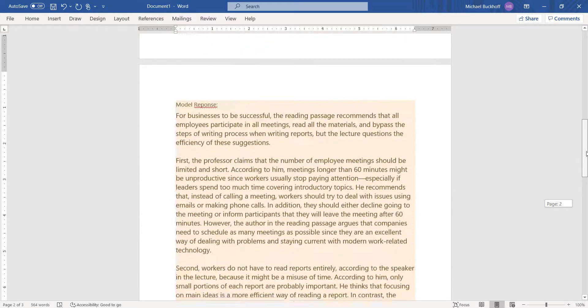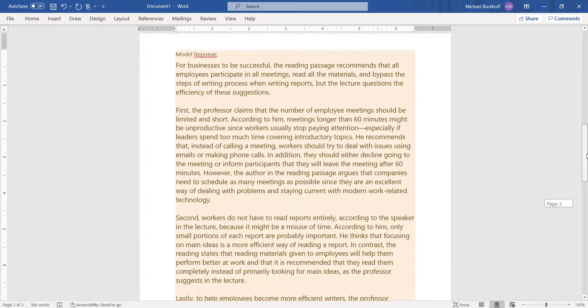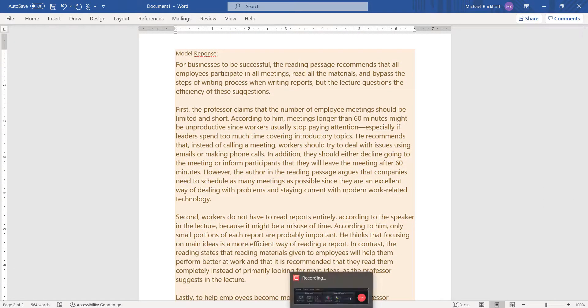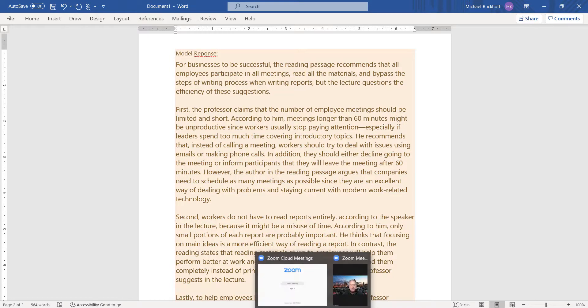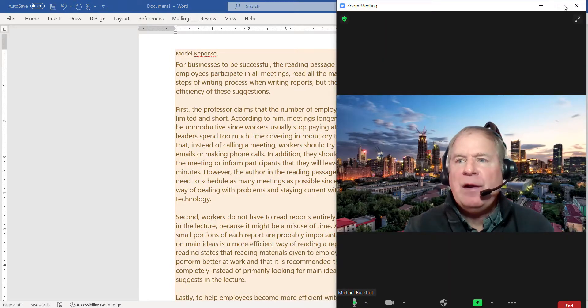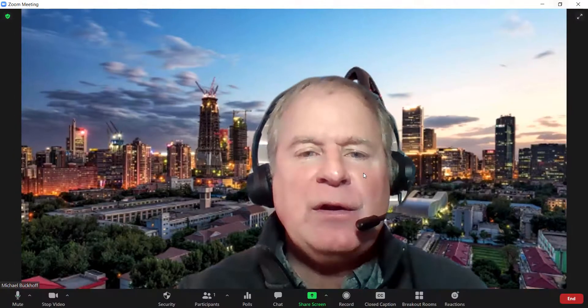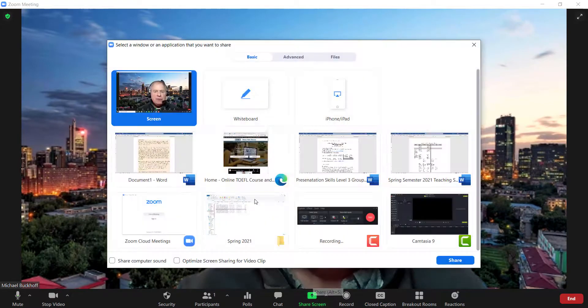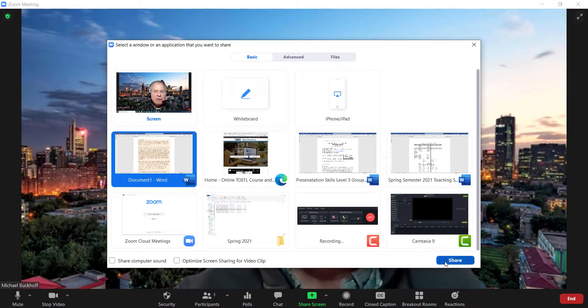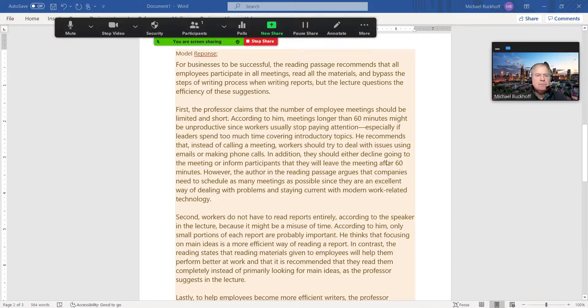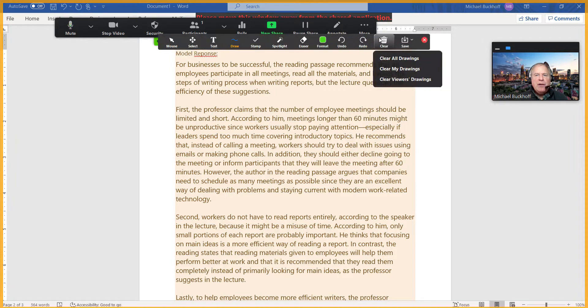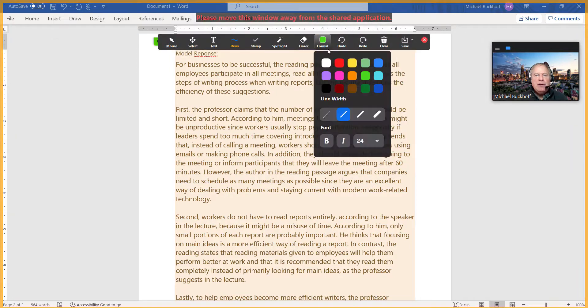Now there's a couple of other things I want to point out here. Give me a quick second here so I could do this. Let's just take a look at one of the paragraphs. I think you'll get the idea of what I'm talking about here.